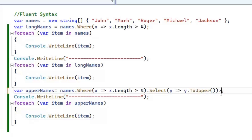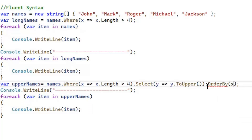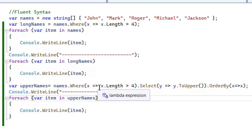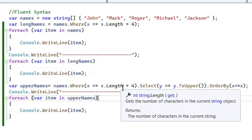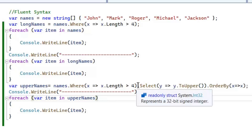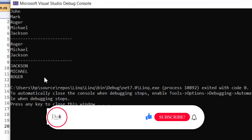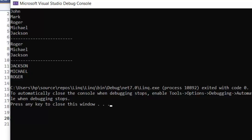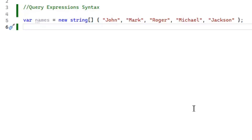This is called method chaining using fluent syntax. We can apply another function — for example OrderBy. First it applies the Where clause to get names with length greater than four, then it converts those names to uppercase, then orders them, and we print in a for-each loop. LINQ executes so that the first function's output becomes the input of the second, and so on. As you can see, these three names are transformed: uppercase, length greater than four, and ordered.